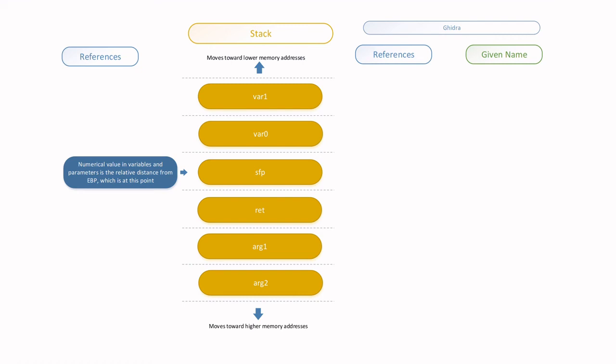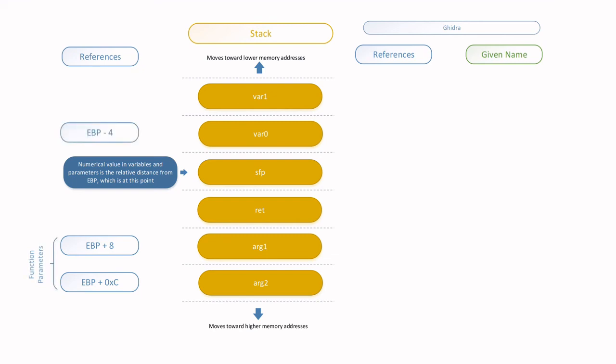and EBP minus 4 and 8 for local variables, all of which are at a relative distance from the EBP as shown in the diagram.